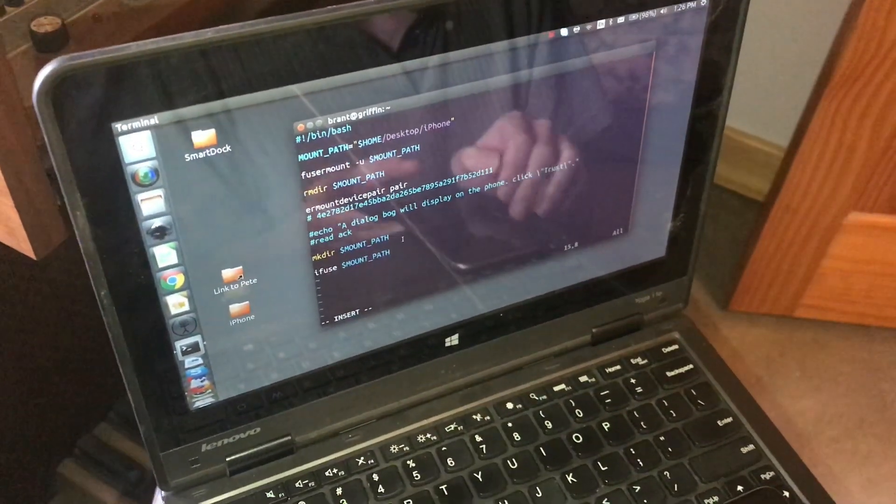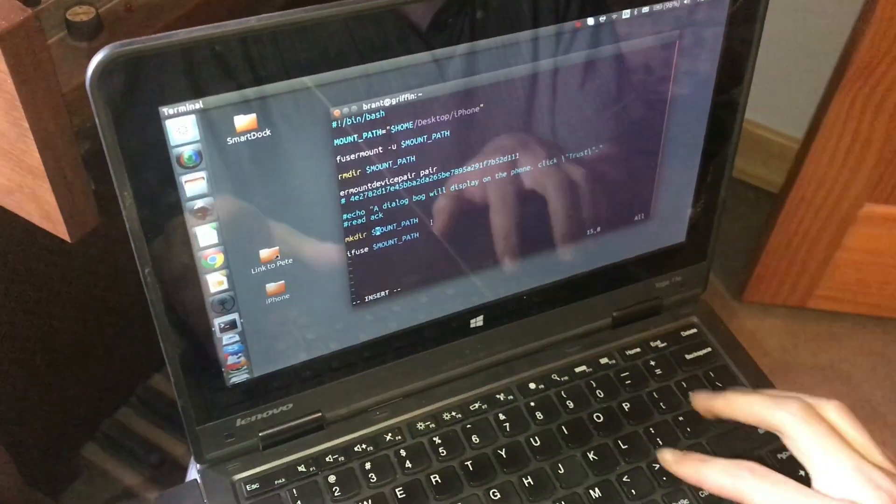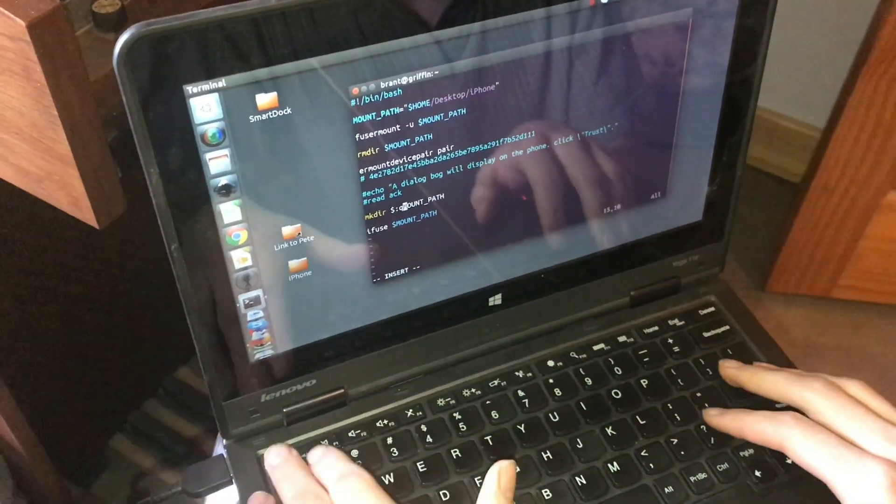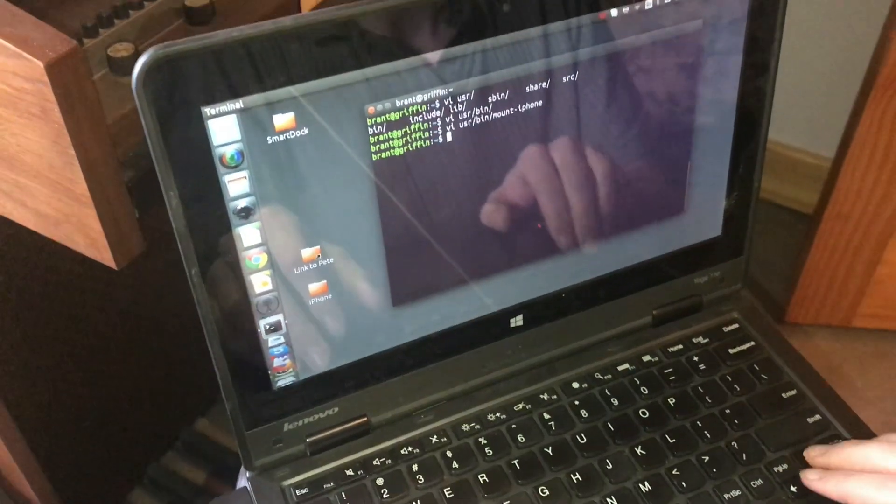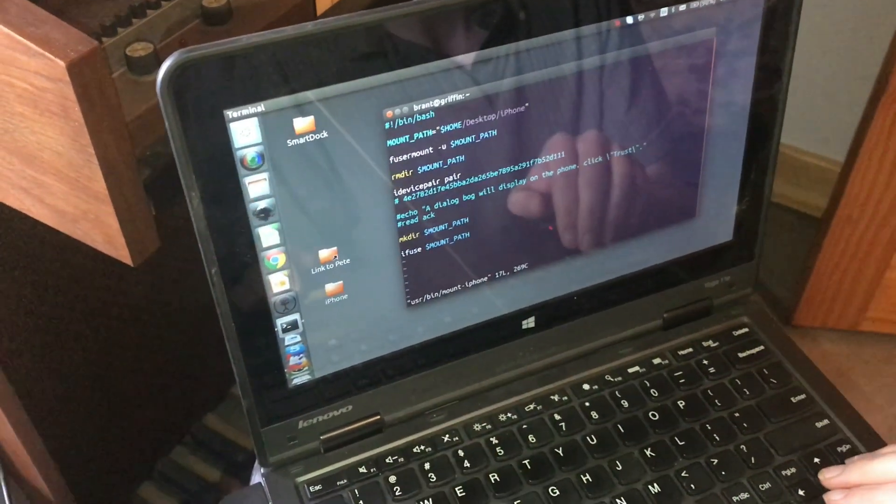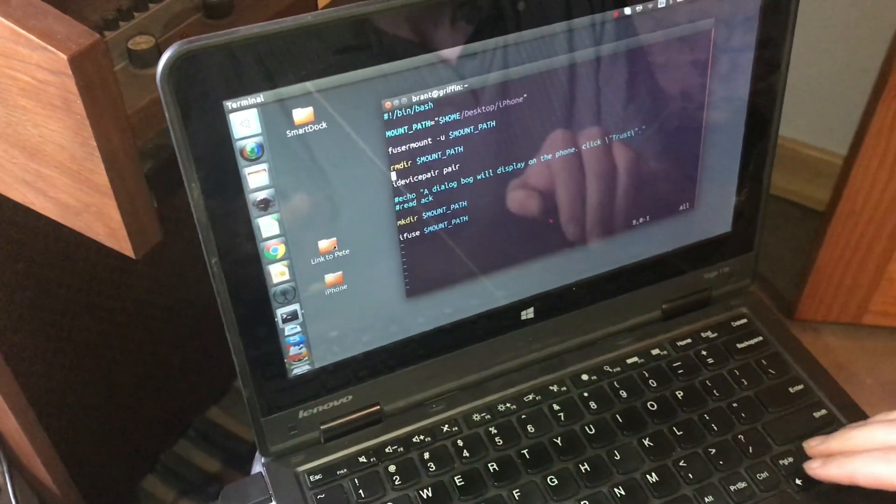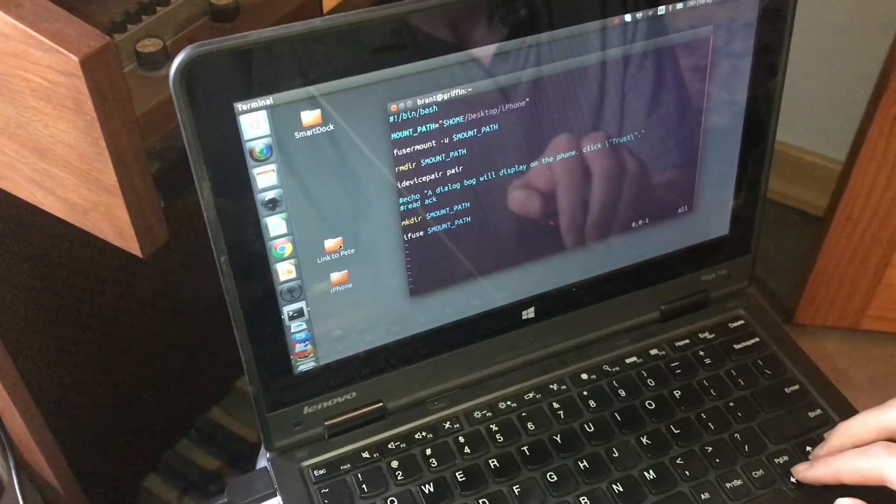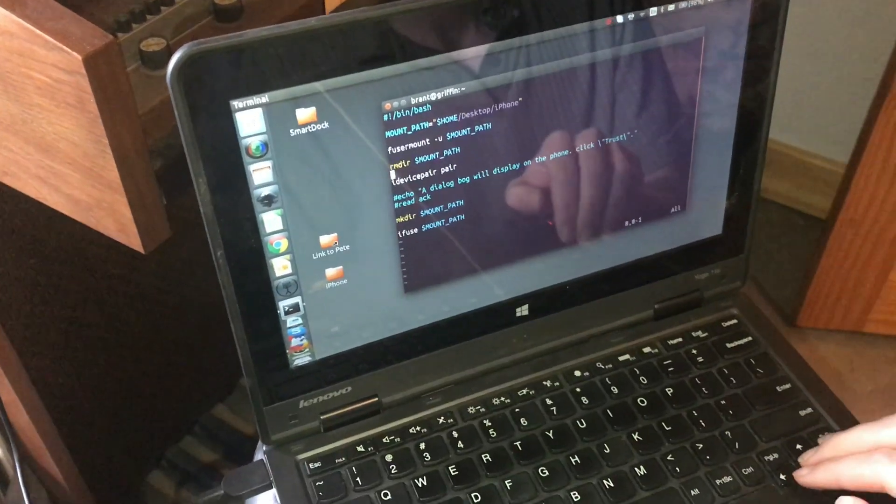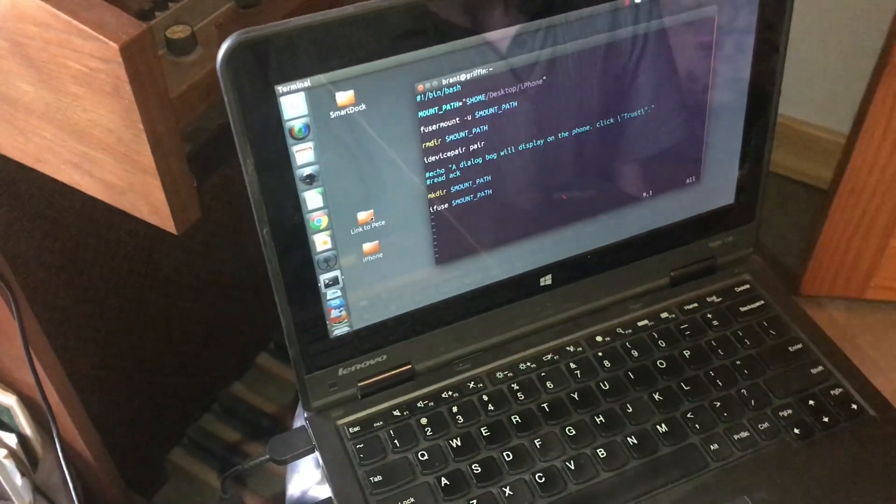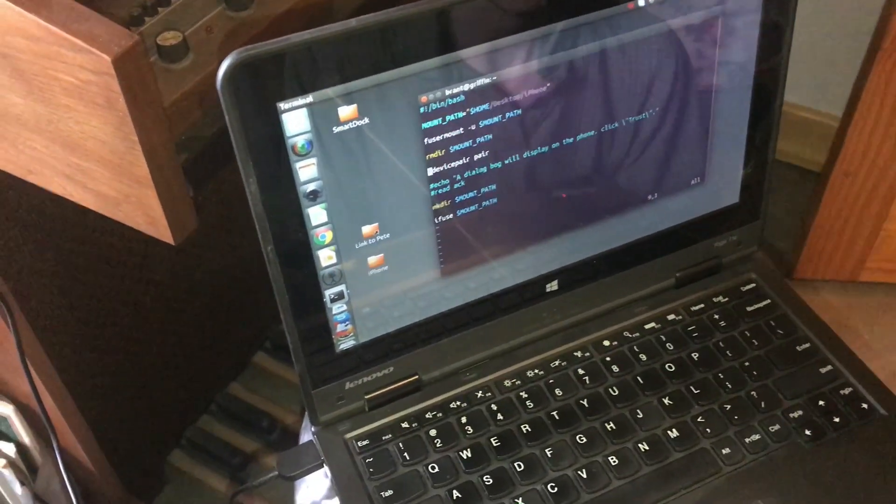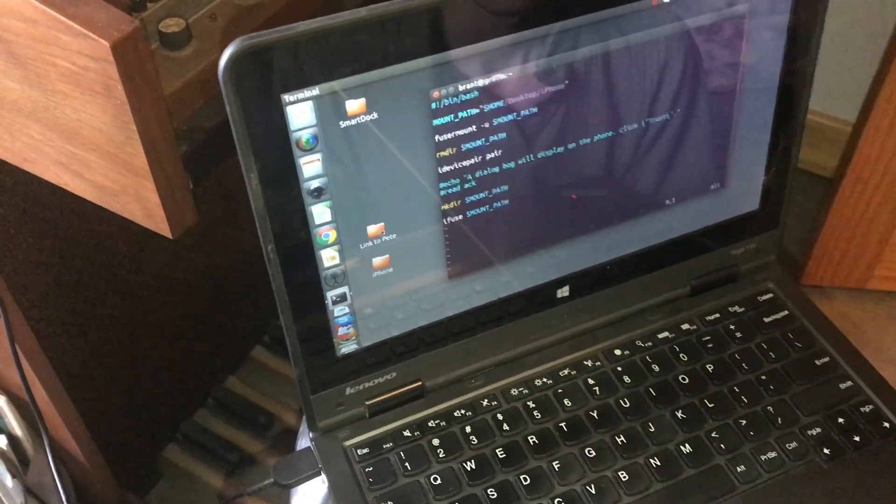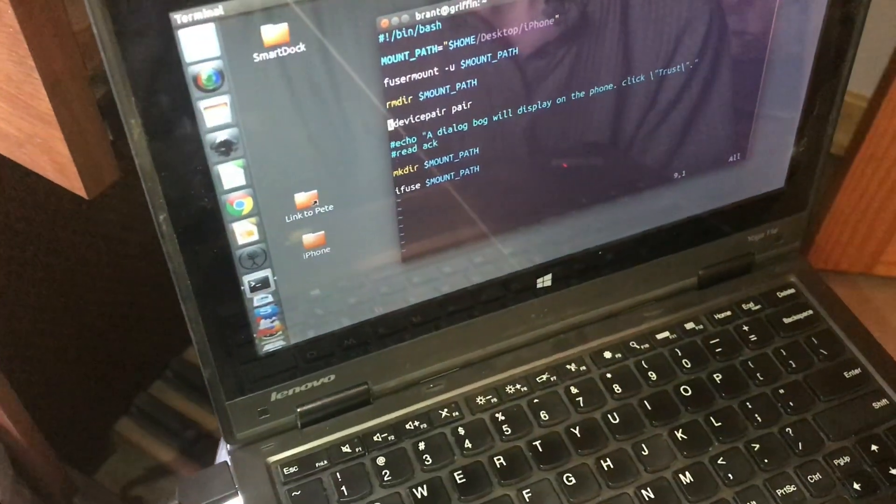So give me a second, let me reload this. I made a script, a very simple script that calls upon a few different programs. In order to mount the phone, you're going to need to install a program called iDevice pair, and also one called iFuse.